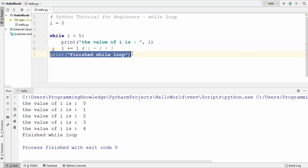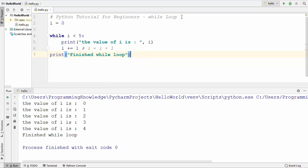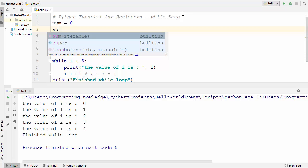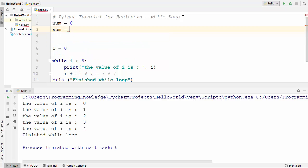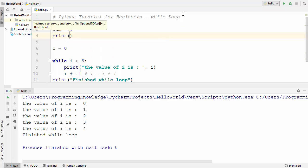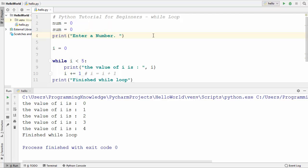Now let me give you one more example of a while loop, starting from the top. This time I will declare a variable called num and initialize it to 0, and I will also declare a variable called sum with an initial value of 0. I will ask the user to enter a number, and if they want to exit the loop they can enter 0.